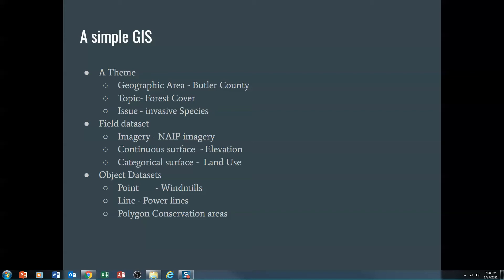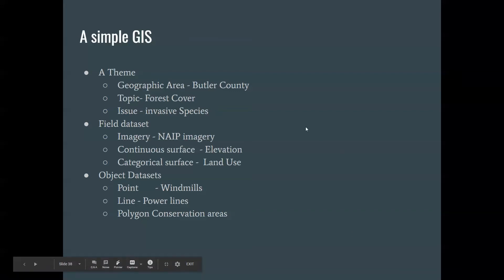I'm also going to ask you to find one of each point, line, and polygon object data sets. For example, points might be windmill locations, lines might be power lines, and polygons might be conservation areas. So we're going to add all of those, and we're going to look a little bit at ArcGIS.com. So let's take a look at that right now.